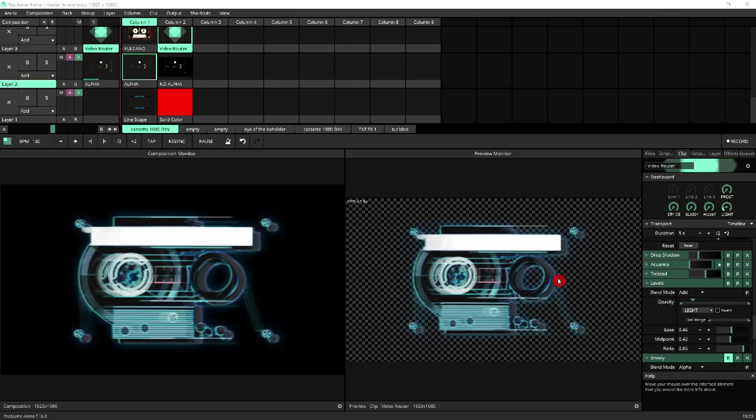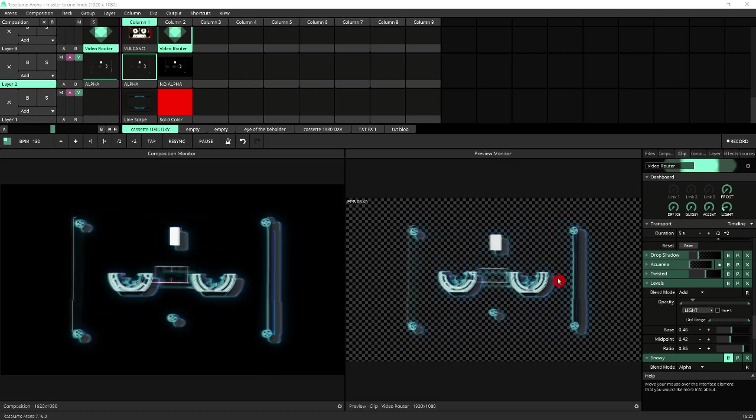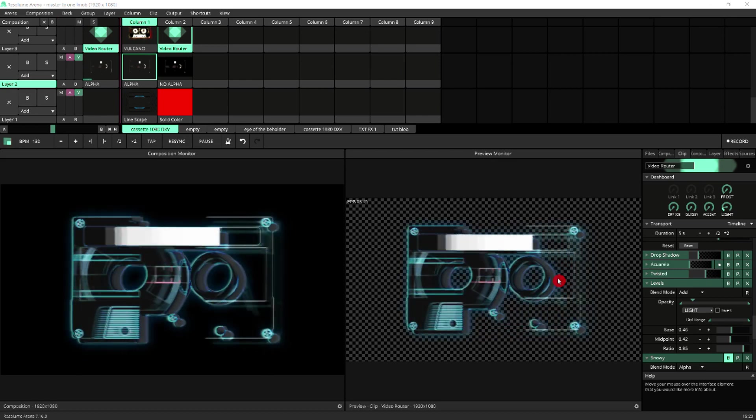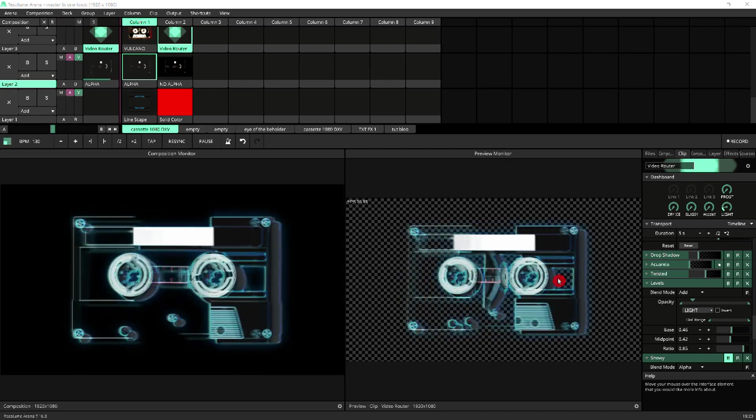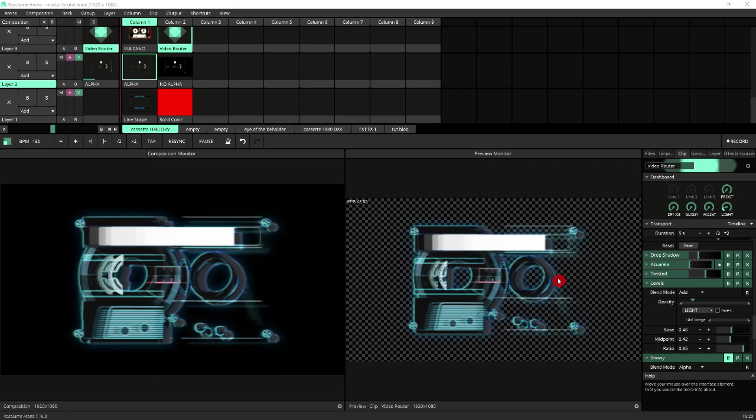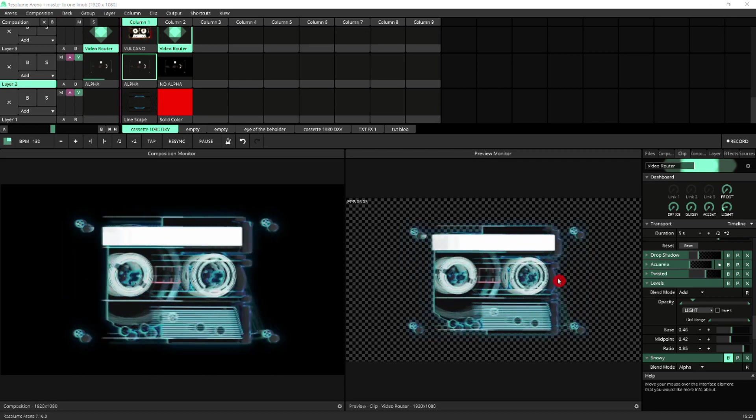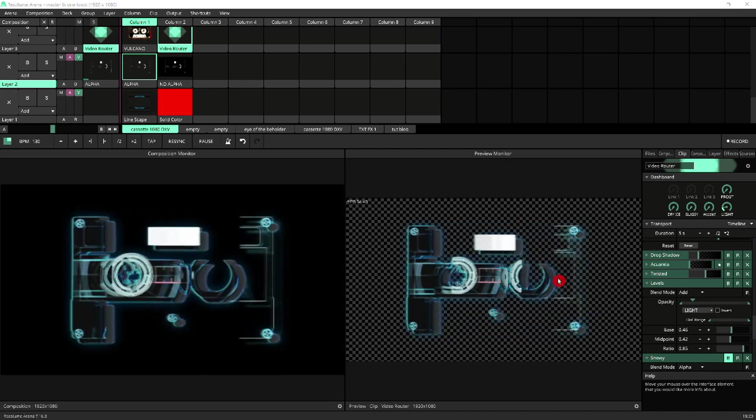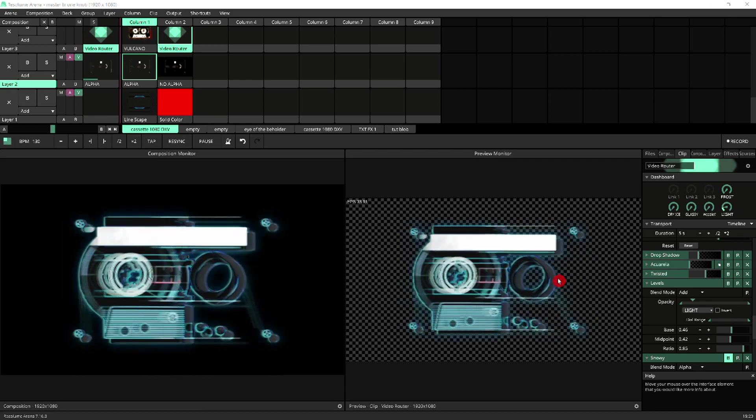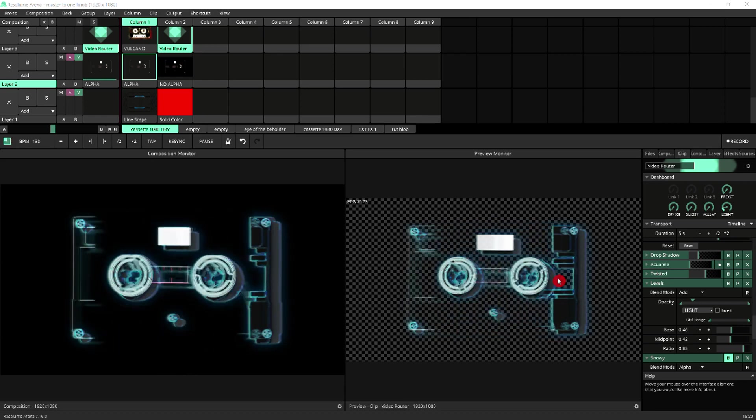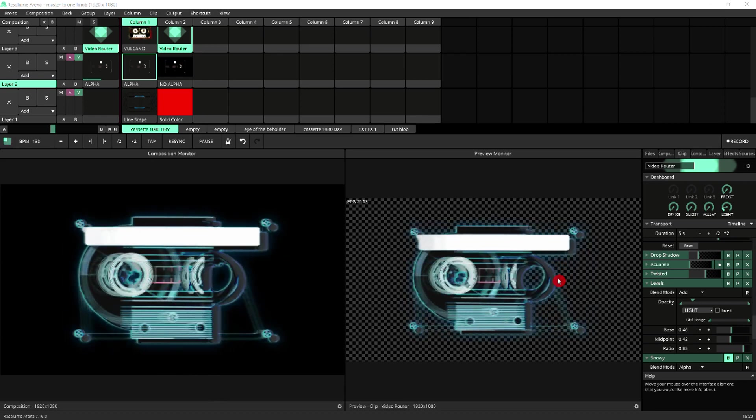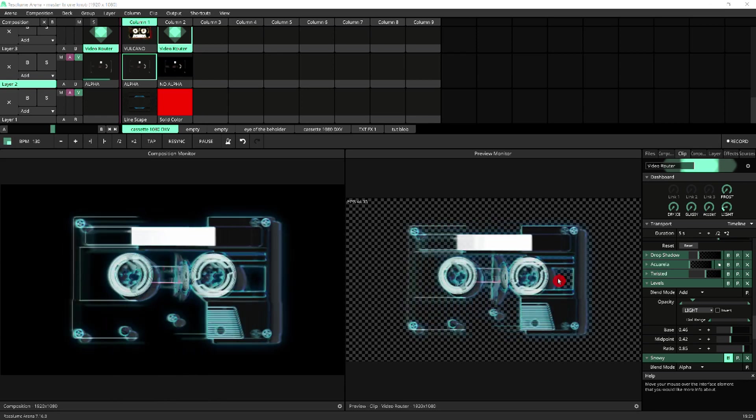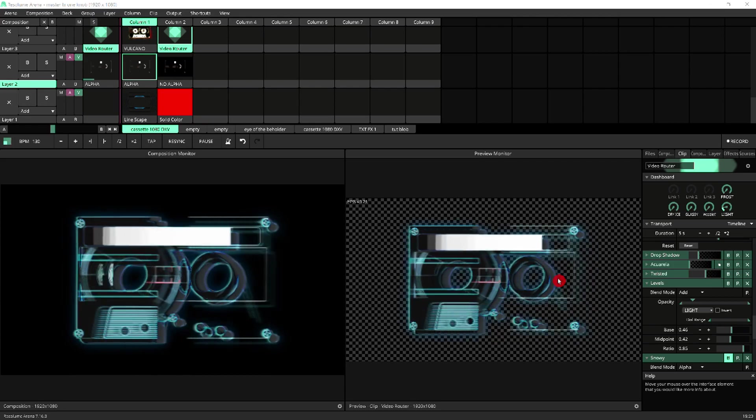So to finish off, here's another example of how effect stacks work really nicely when your clips have got that alpha channel already in it. But that will be it for this tutorial. Like always, please like and subscribe if you want to stay tuned for more Resolume tutorials. Thanks for watching.